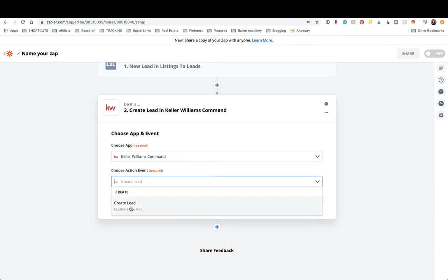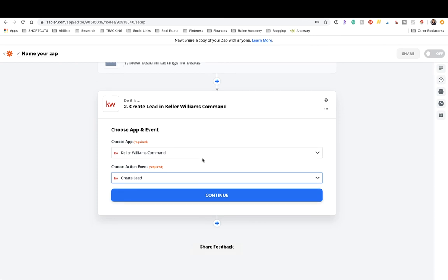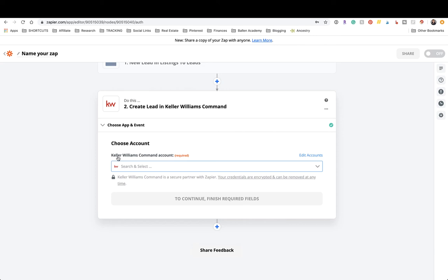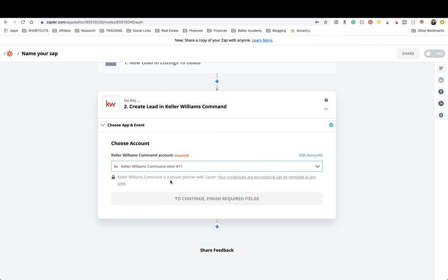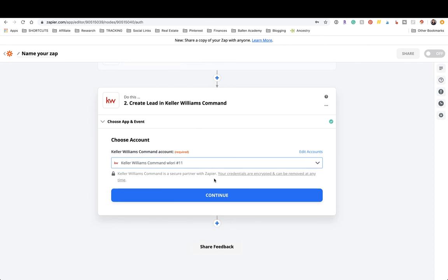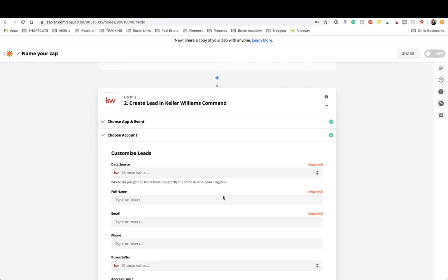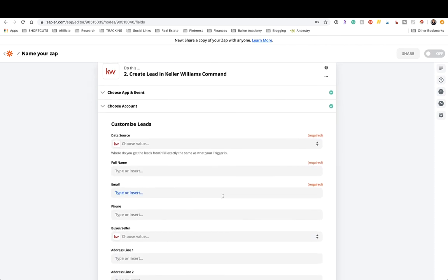Then click Continue and choose the action app. In our case, search for Keller Williams Command. Choose 'Create a New Lead.' Click Continue. It'll go out and scan for the Keller Williams Command account. If you've never activated it before, follow the steps on screen. I want to warn you that teams are a little bit tricky — it tends to lose our team ID and then times out. That is an issue specifically with the KW Command integration.